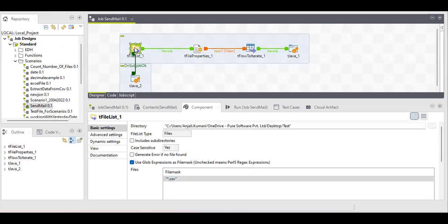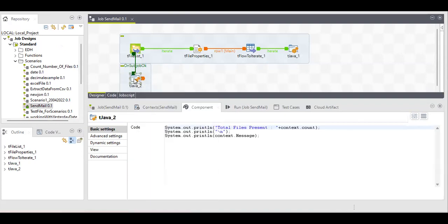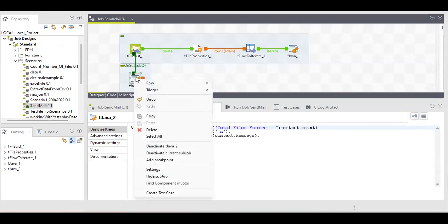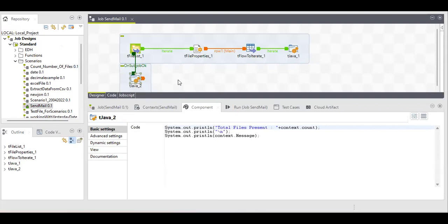For this job we only need five components: tFileList, tFileProperties, tFlowToIterate, tJava, and instead of tJava we will also need tSendMail for sending the mail. Right now I'm just explaining the logic and then later on I will tell you how to mention these things in the mail.